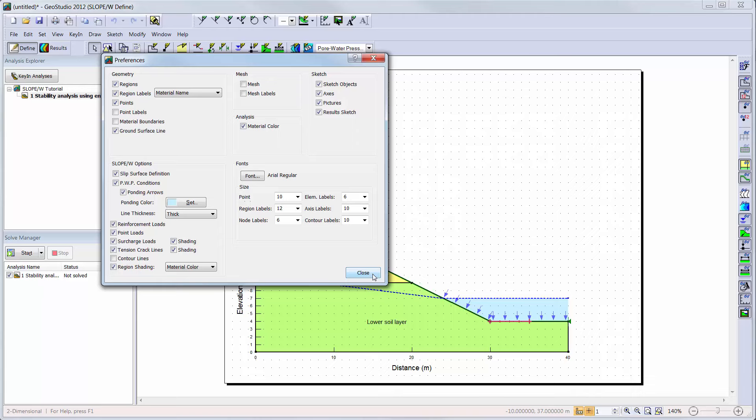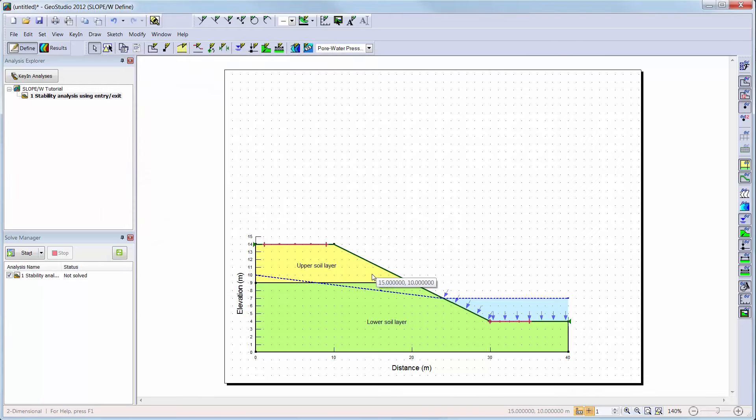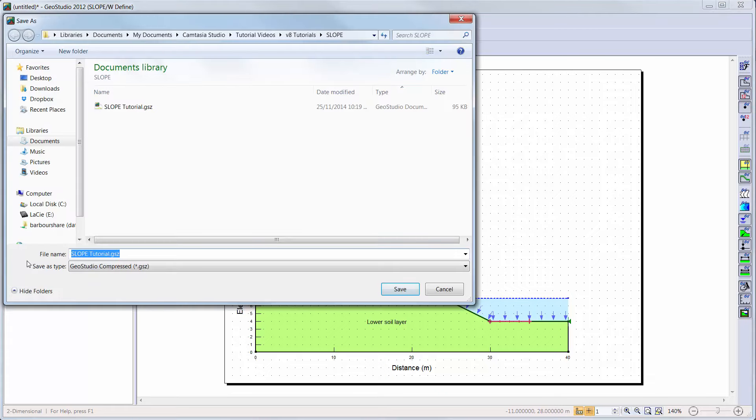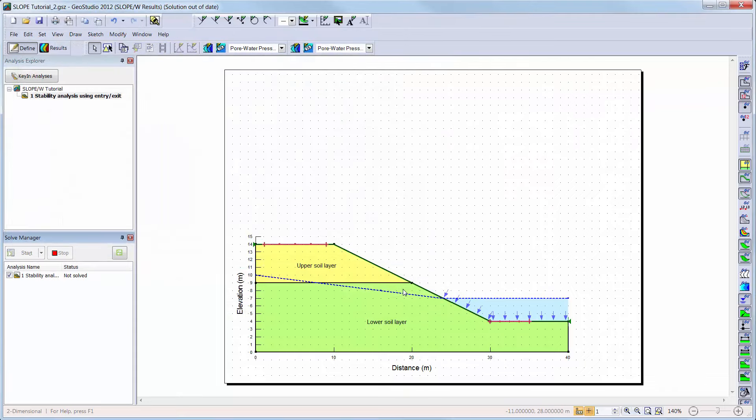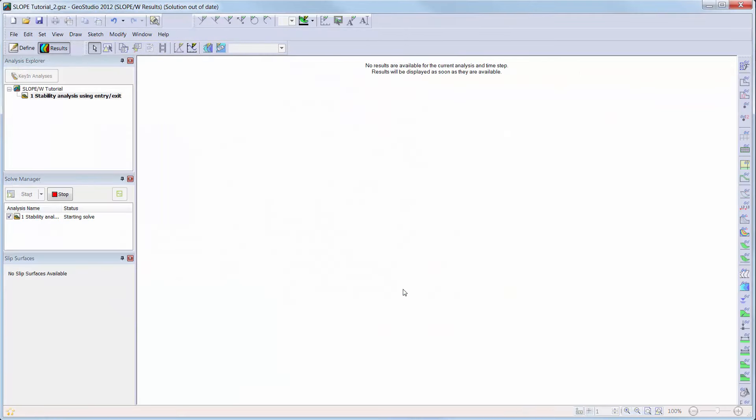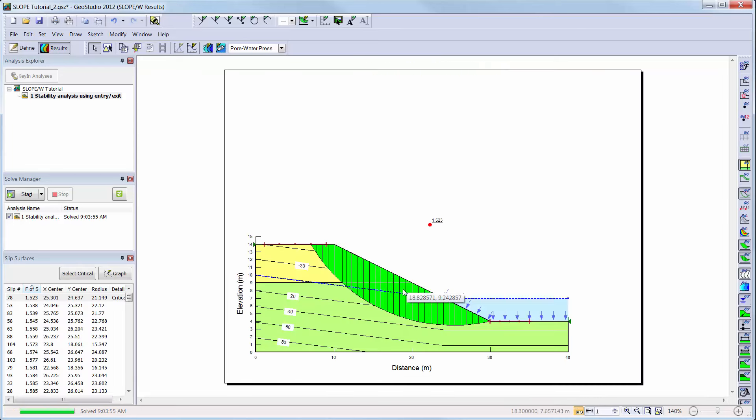Now, we will make sure that the analysis is activated in the Solve Manager window, and solve the analysis by clicking on the Start button. Once solved, the window will automatically change to the Results view instead of the Define view.